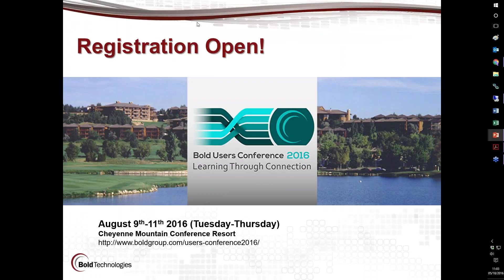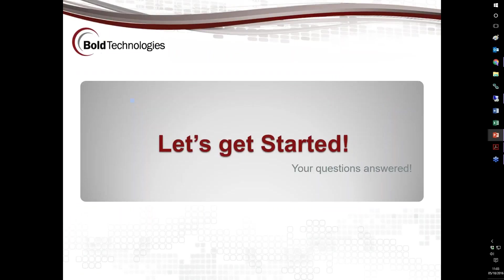All right, so let's get started. We want to answer your questions. We've submitted a survey out to everybody, gave you a link to submit your questions, and you can continue to use that survey as things go on because I'm happy to answer questions as they come up.